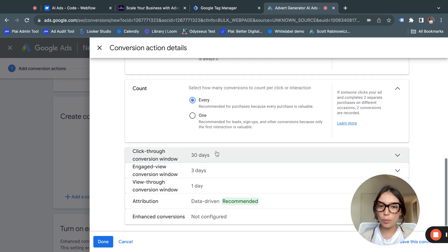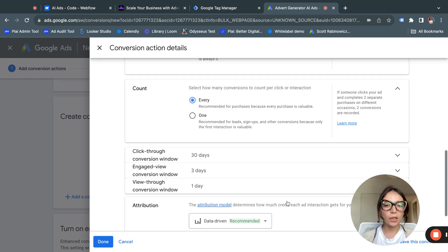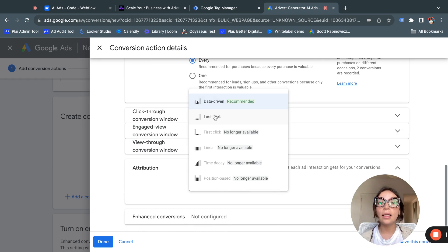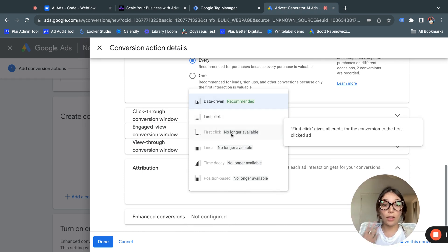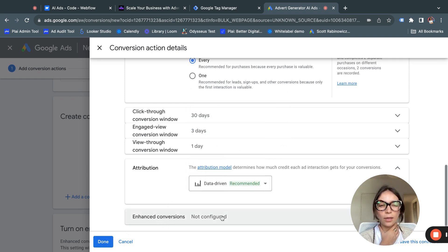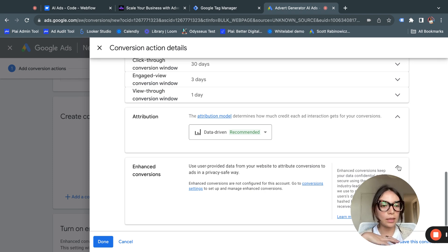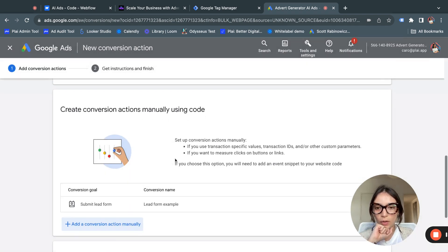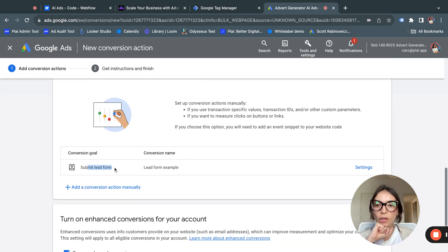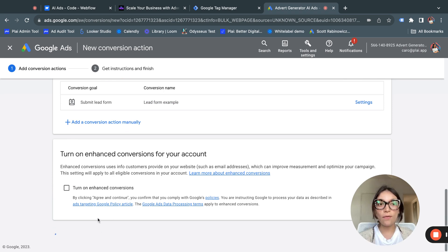Since this is a lead form, a value is not required. We'll count every conversion. Check that the conversion window is set to 30 days — these can all be updated afterwards. For attribution, data-driven is selected; you can click to see other options like last click, but since Google is migrating to a new measurement system, data-driven is fine. Enhanced conversions is an option to track data from your website — we'll leave that for now, then click Done, turn off enhanced conversions, and save and continue.